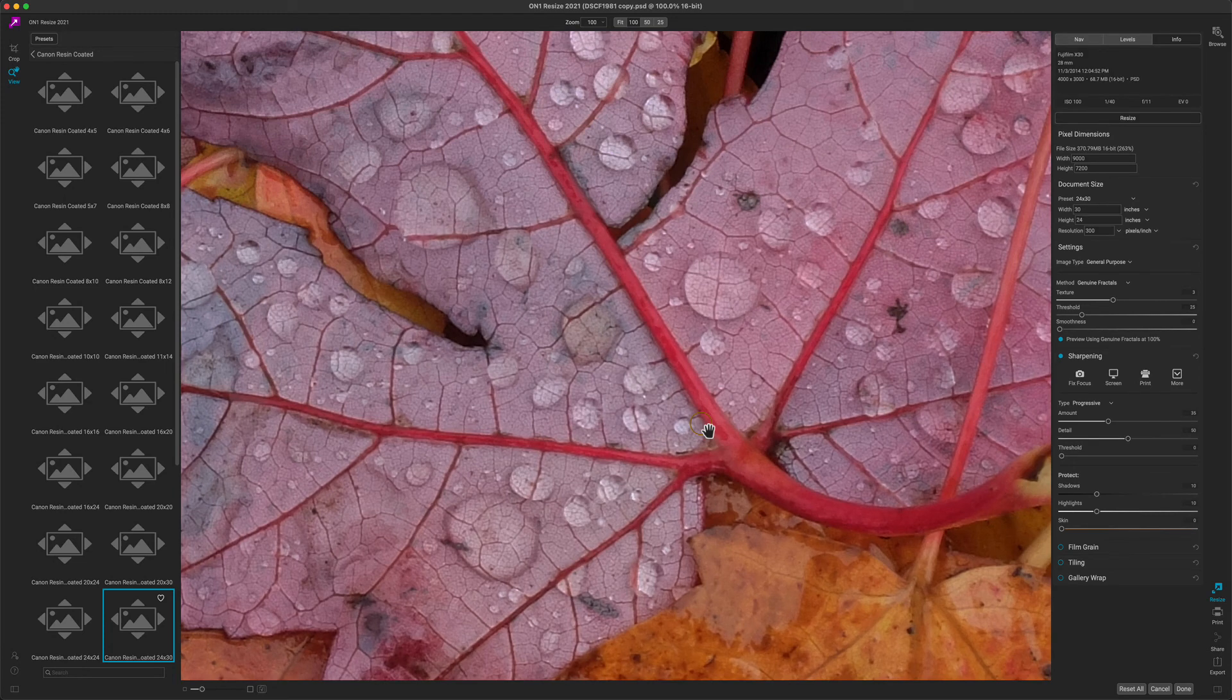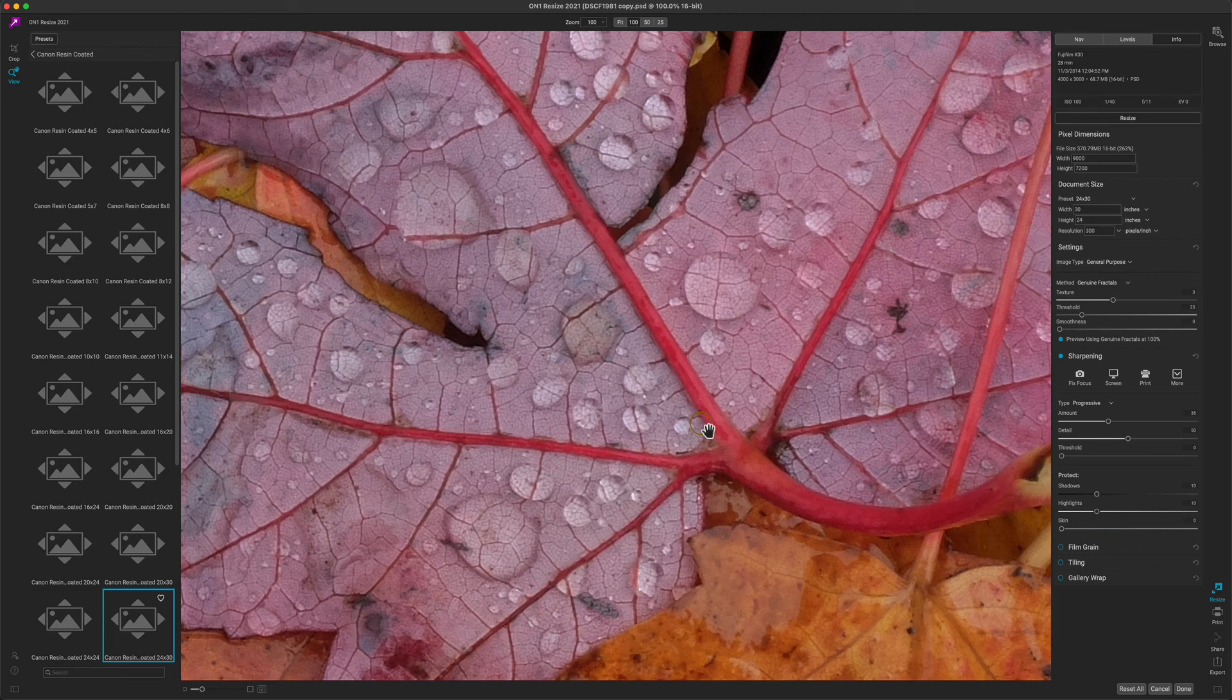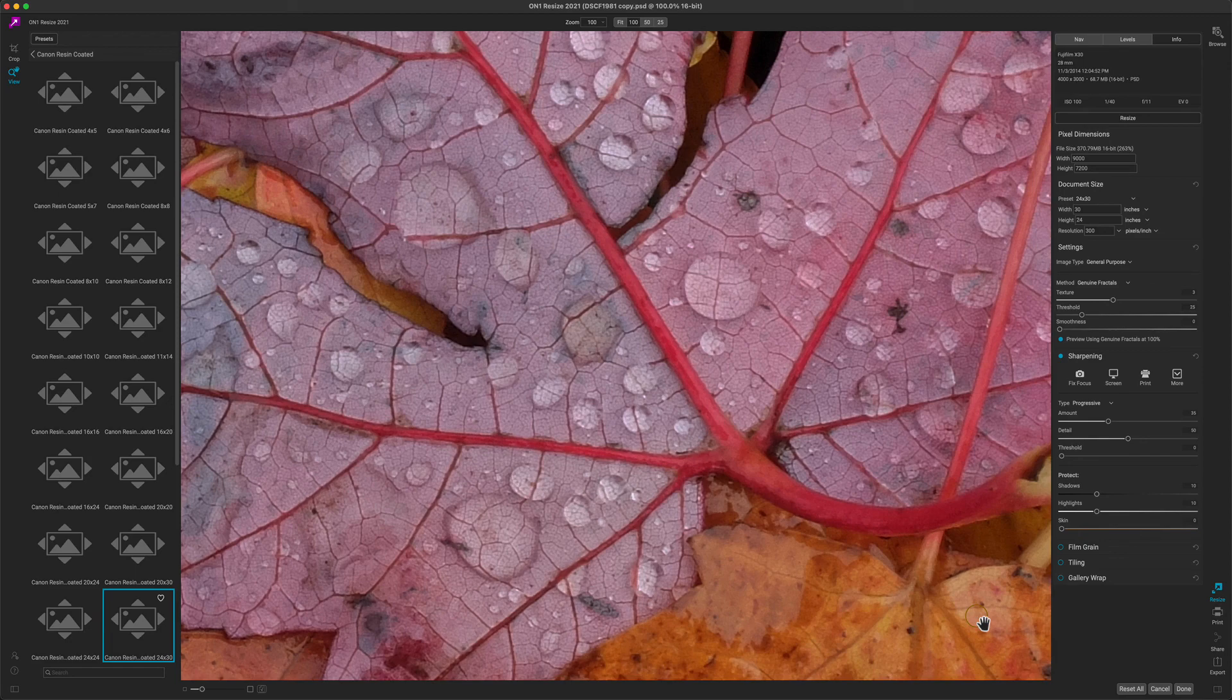At this point, you've adjusted the basics that you'd need to prepare your file to send to a printer. Simply press the done button to save out your new, resized, sharpened, cropped, and optimized photo. Thanks for watching.